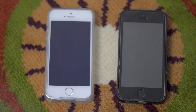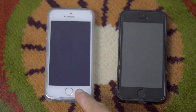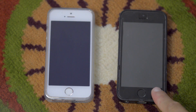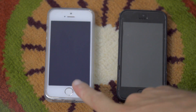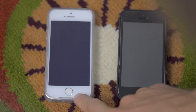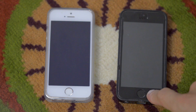Hi friends! Today we will compare iOS 9 and iOS 9, iPhone 5S and iPhone 5S — white and black, 16 GB and 64 GB.